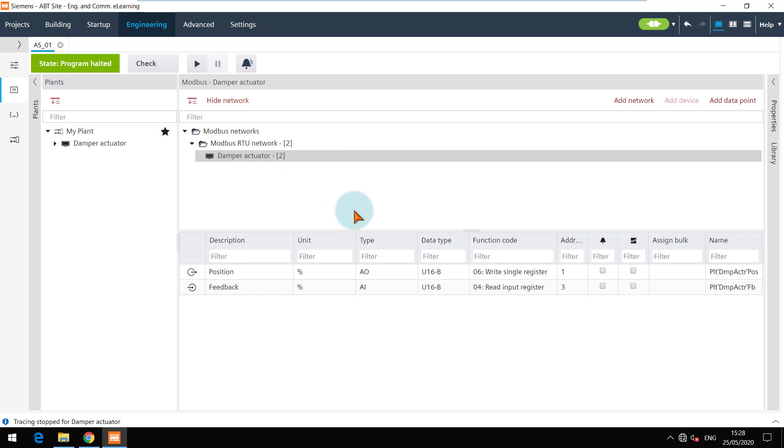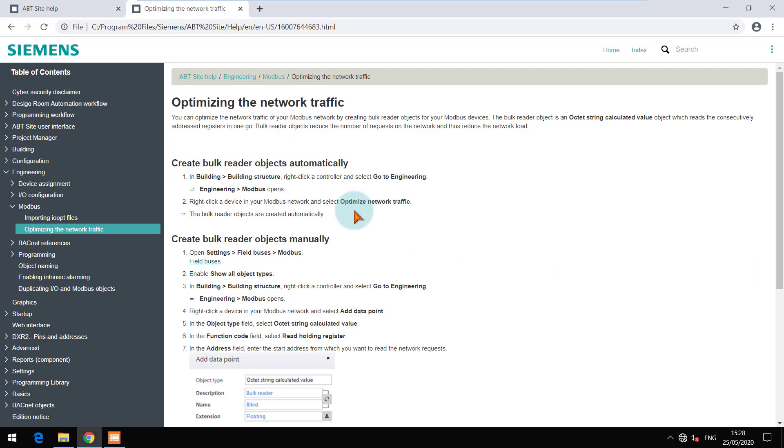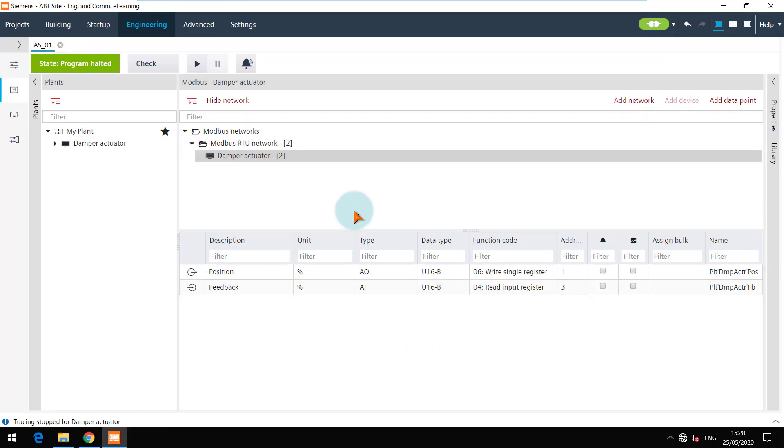You can get more details from the online help. Please note that these bulk registers are not calculated in the Modbus data point limit of the devices.